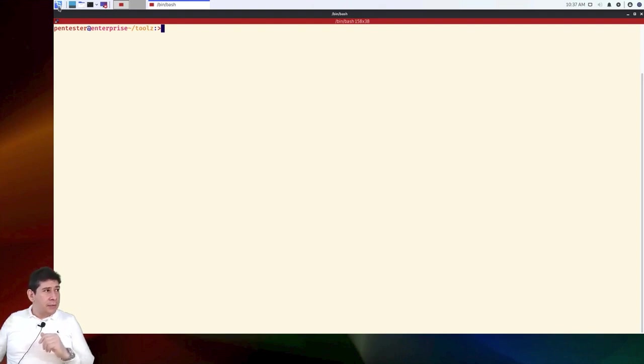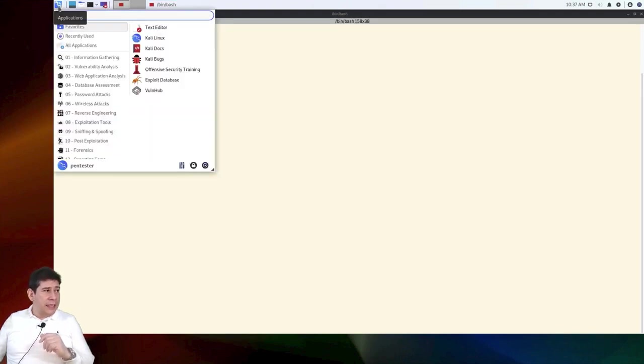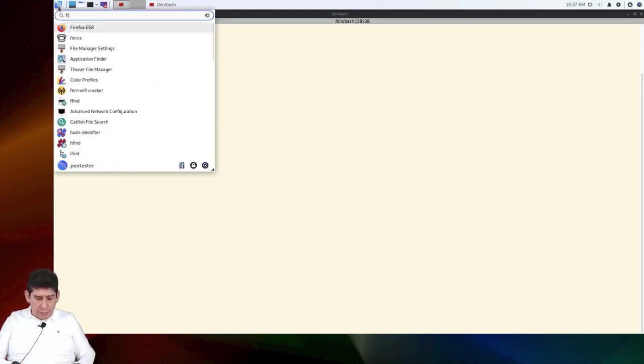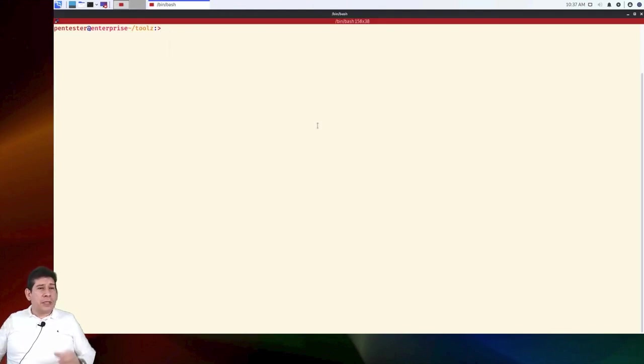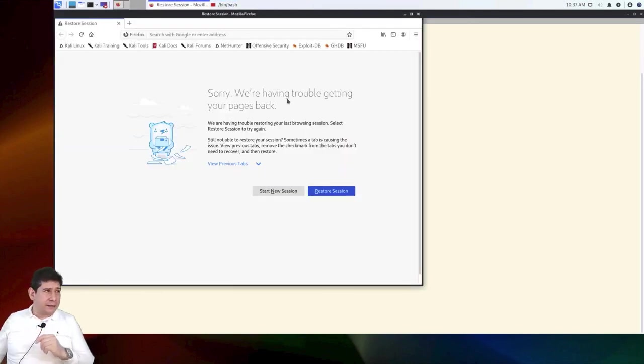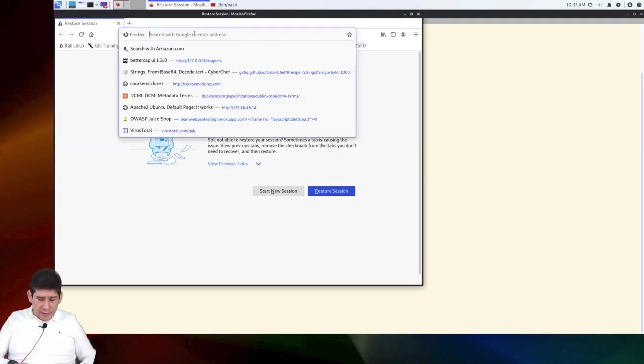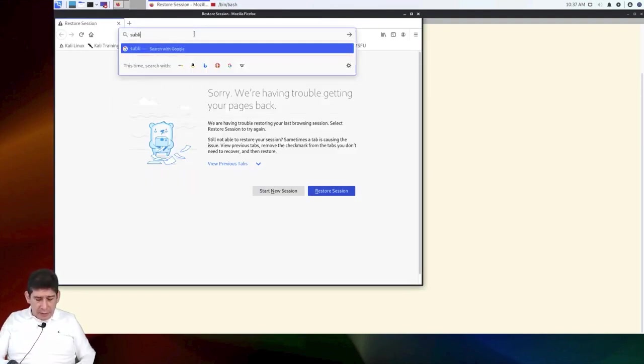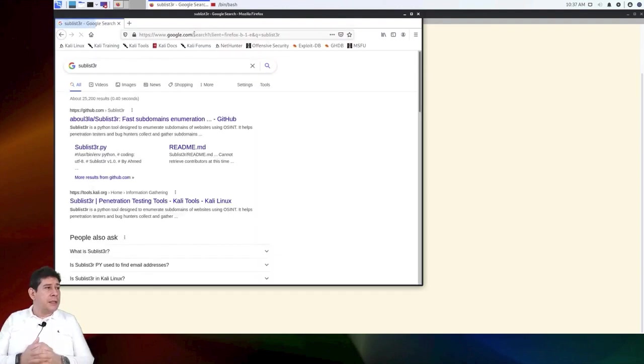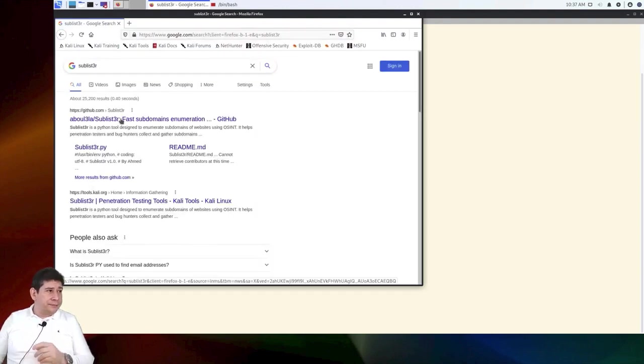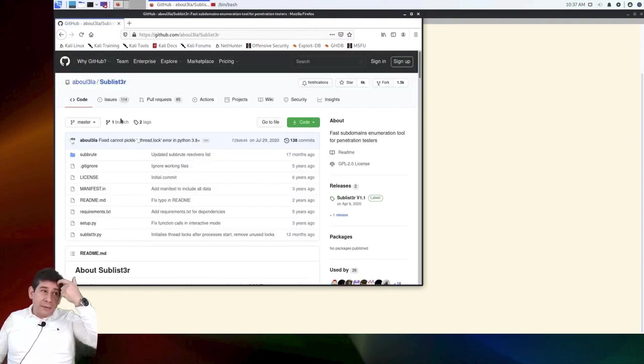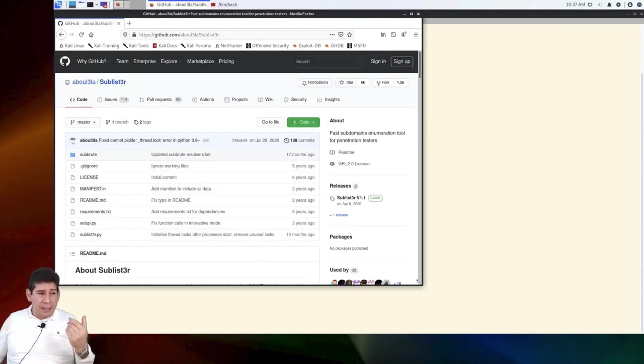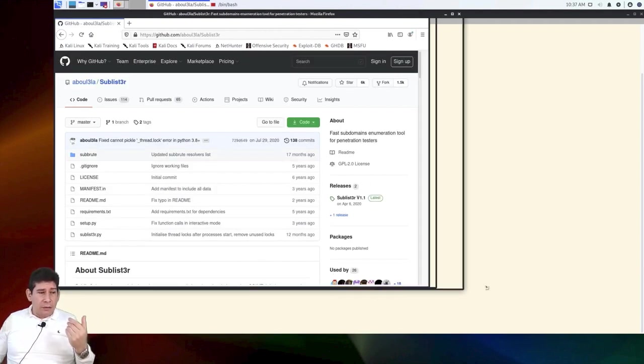It's very important that we can know which are the subdomains of a certain domain. For that, you're going to use different tools. I'm going to show you some of them. We are going to begin using, first, let's search with Firefox. We are going to look for a tool that is called Sublister, a very interesting tool. Sublister is a tool that allows me to do a very fast enumeration of subdomains and do numbering in different ways.